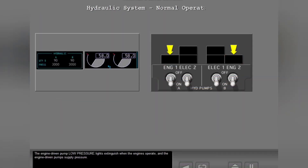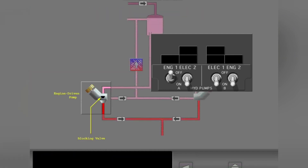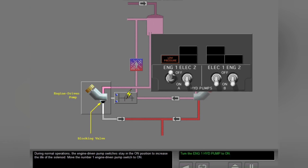The engine driven pump low pressure lights extinguish when the engines operate and the engine driven pumps supply pressure. When you select off with the engine driven pump switch, a solenoid closes and holds the blocking valve and fluid does not go through the related pump. The engine driven pump continues to operate but does not supply pressure. During normal operations, the engine driven pump switches stay in the on position to increase the life of the solenoid.